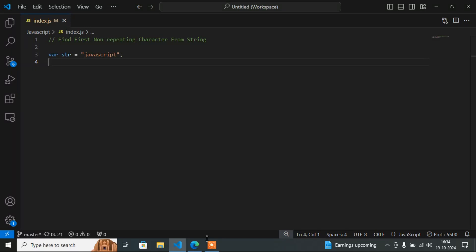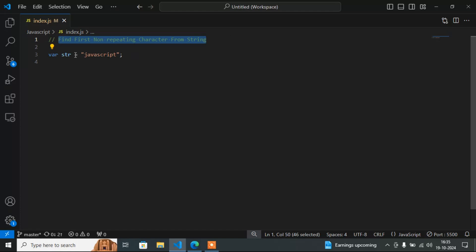Hello guys, welcome to my video. My name is Anut and today in this JavaScript tutorial I will discuss one JavaScript interview question which is very important. The question is: find the first non-repeating character from a string. We have one string which is 'javascript'.